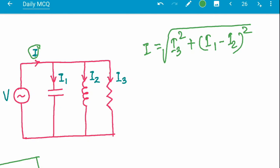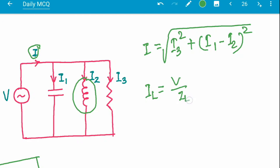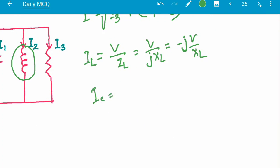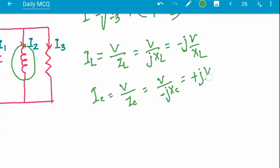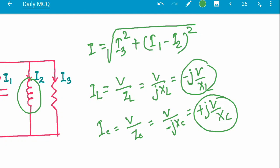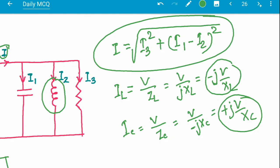The current through the inductor IL = V/Zl = V/(jXl) = -jV/Xl, which is negative. For the capacitor, Ic = V/Zc = V/(-jXc) = +jV/Xc, which is positive. So in the parallel case, inductor current is negative and capacitor current is positive. Thank you for watching.